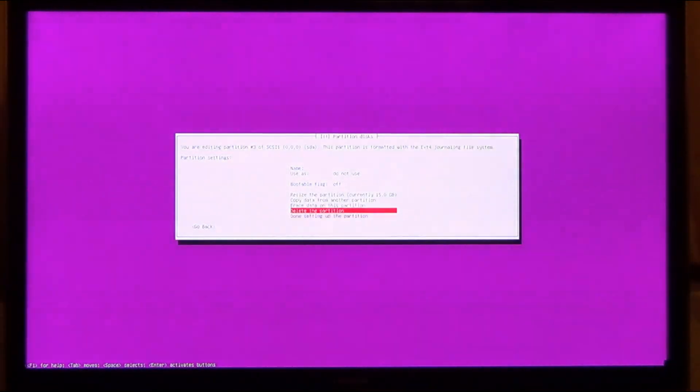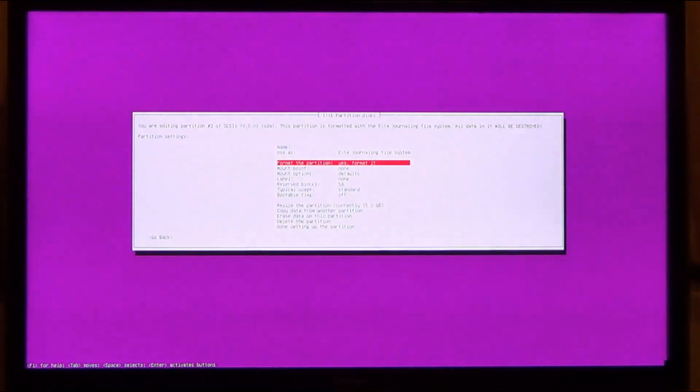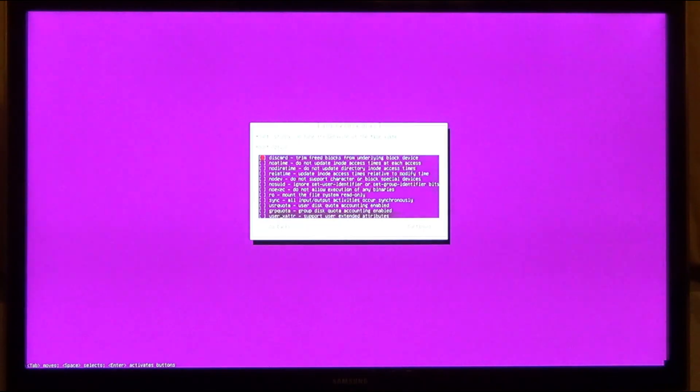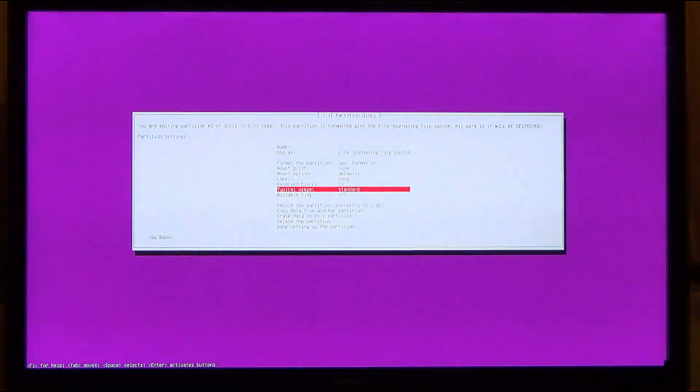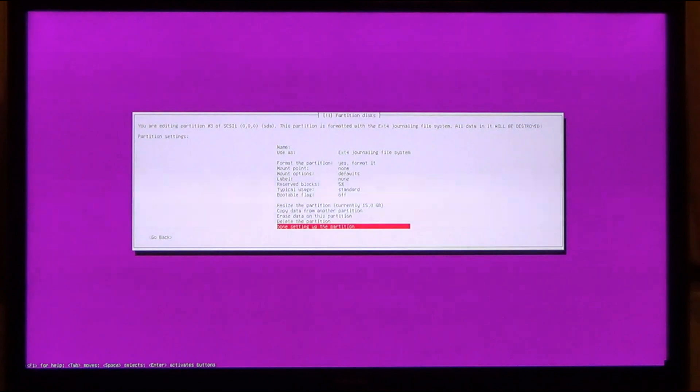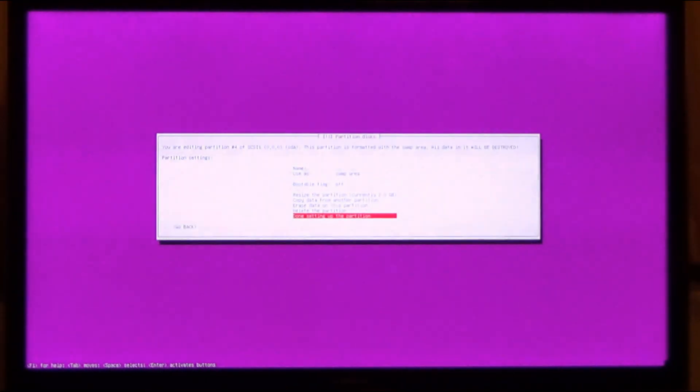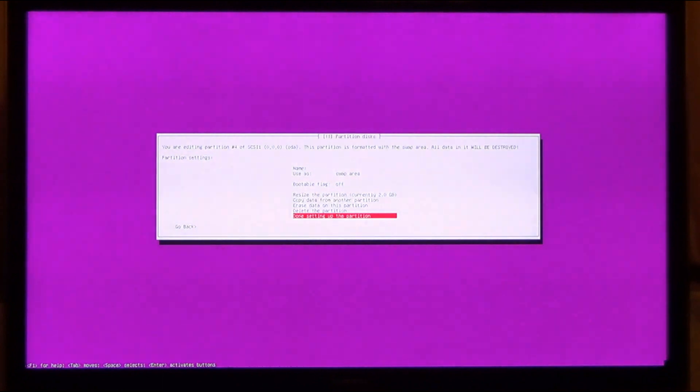Mount options: Discard and no A time. Another ext4 drive. Use as ext4, format it. Mount point none. I think I'll mount this later manually.